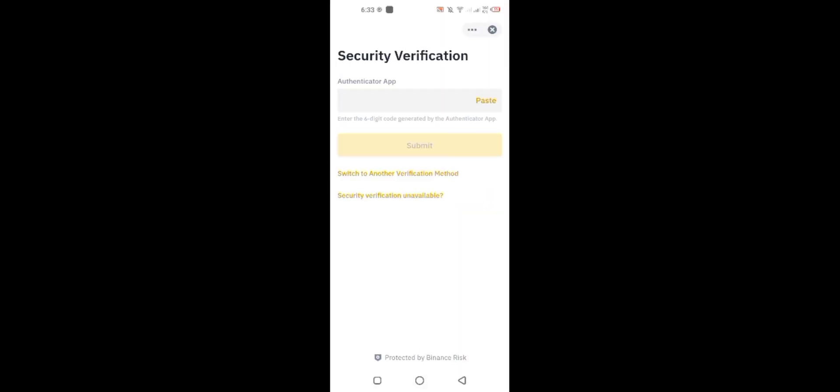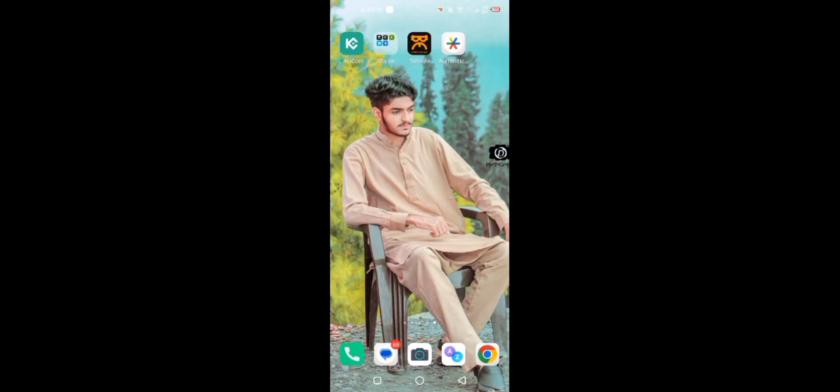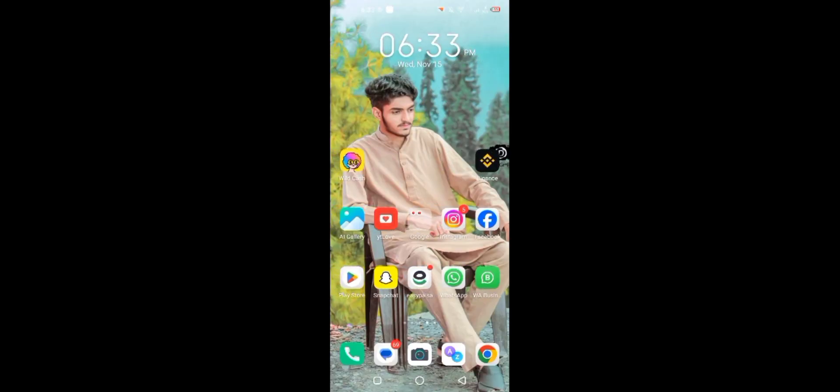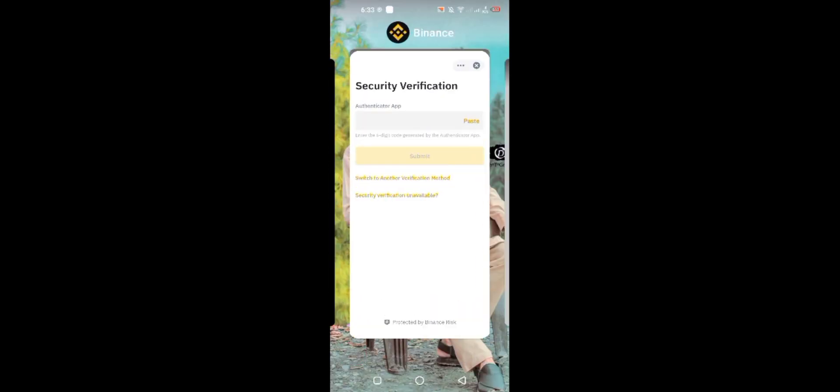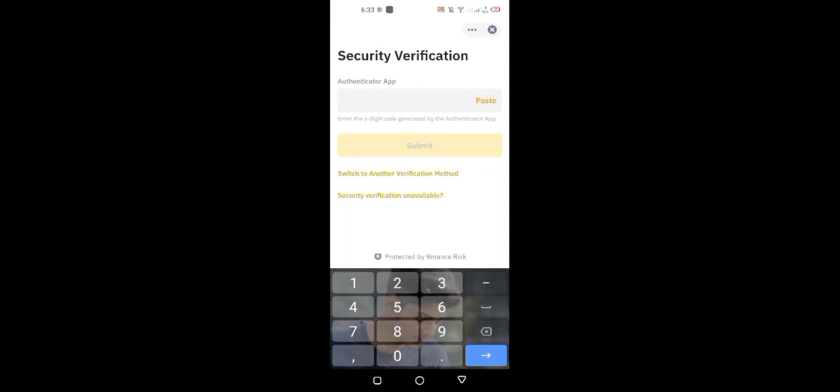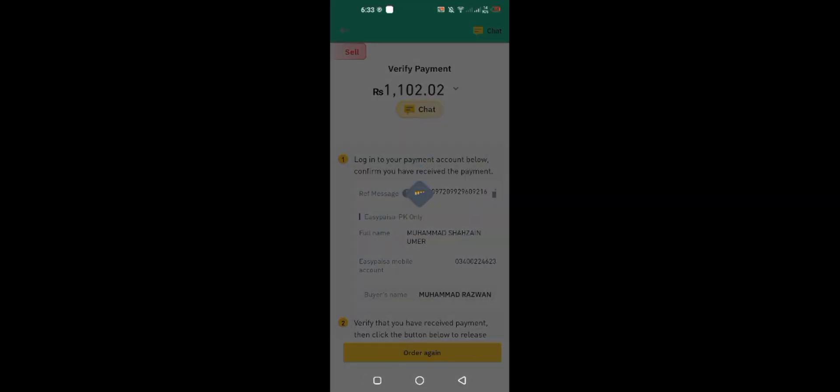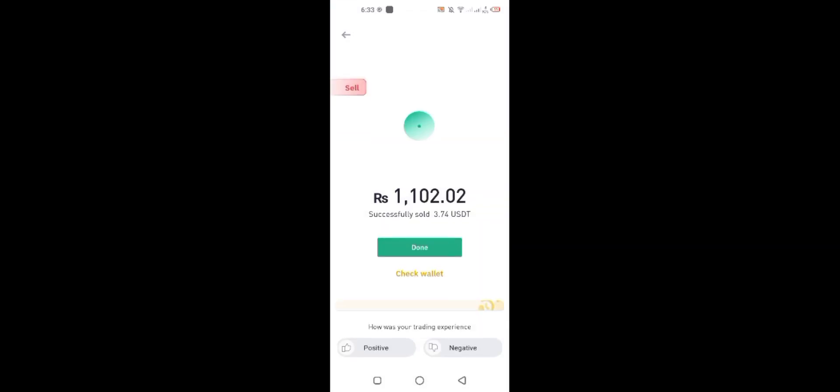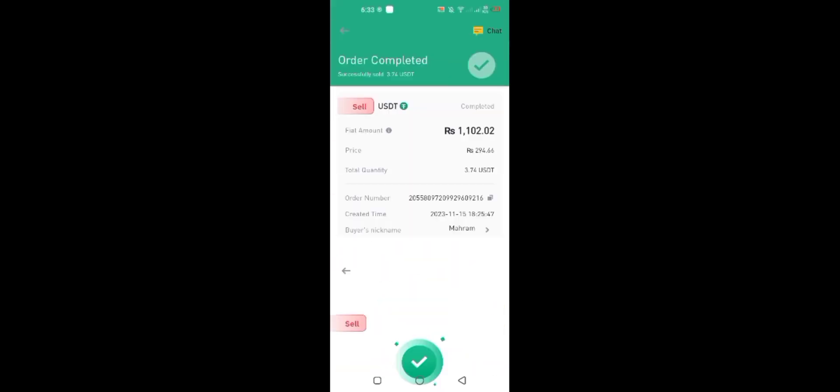I have to enter the Google authenticator code which is connected to Binance account to release the payment to buyer. As you can see, I released the payment and I sold my USDT in just 5 minutes. Received my money in my account.